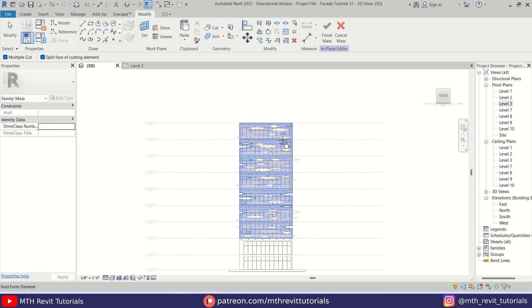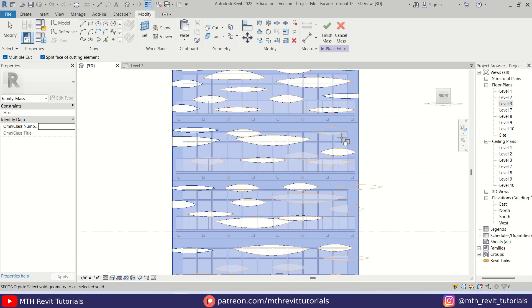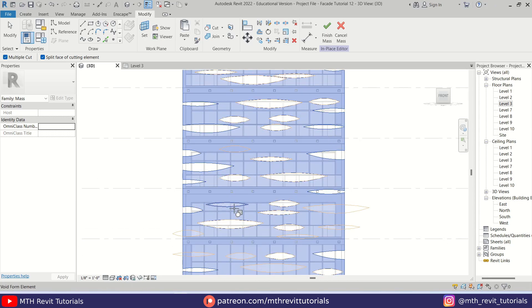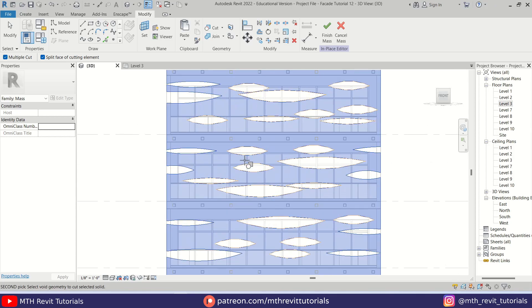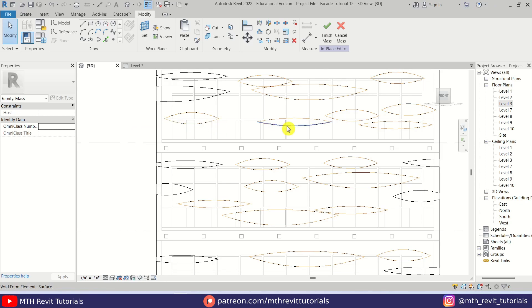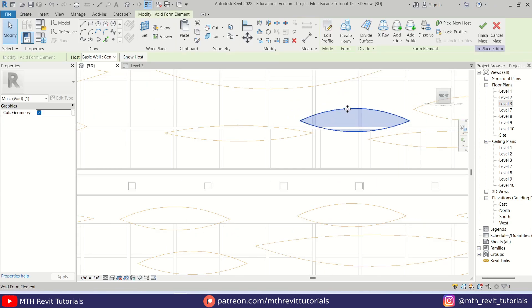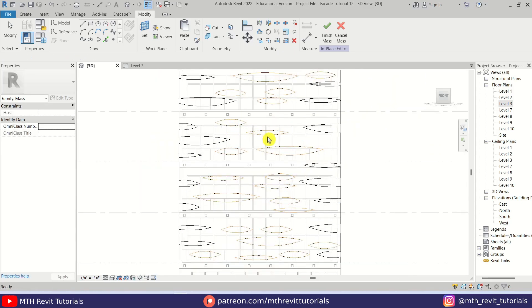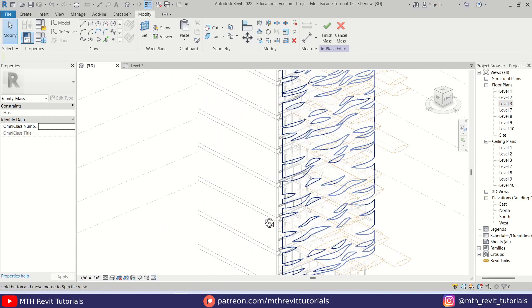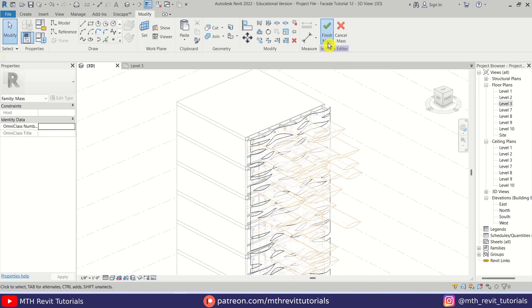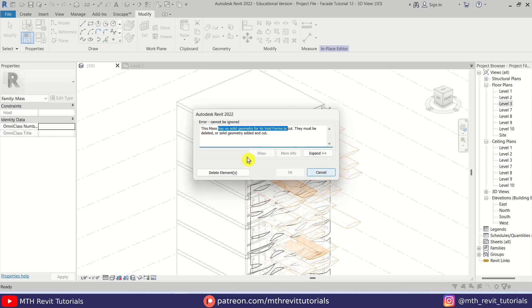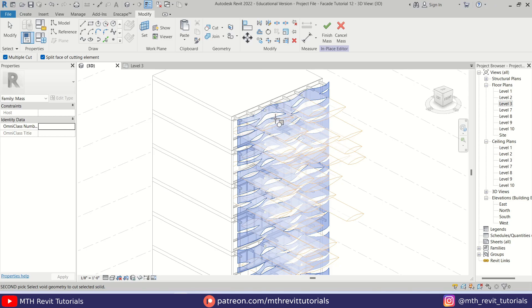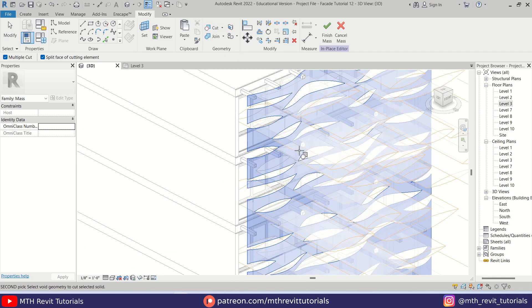Let's go to front view so we can easily select these voids. If you want to rearrange, we can easily do that — select this void and move it. Now let's select Cut Geometry, pick this solid form, and hover over these voids to highlight and select the remaining ones.